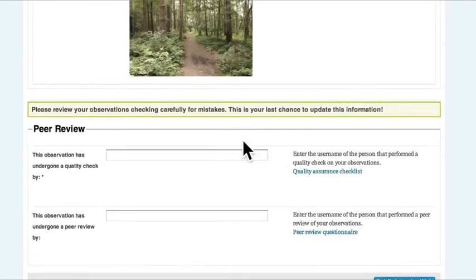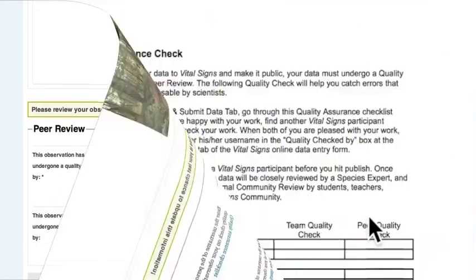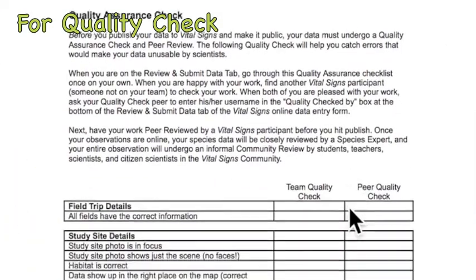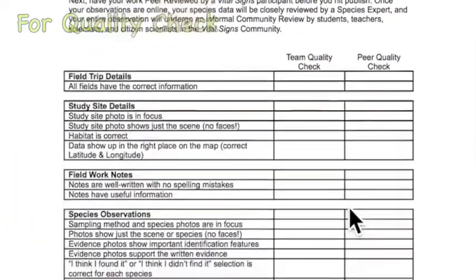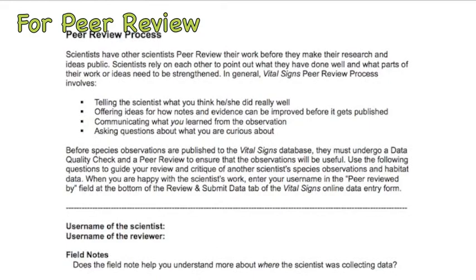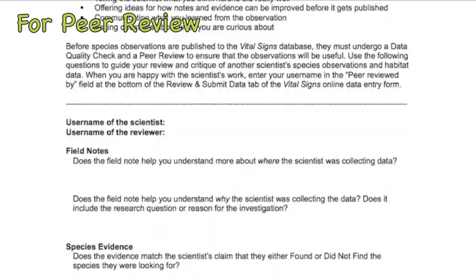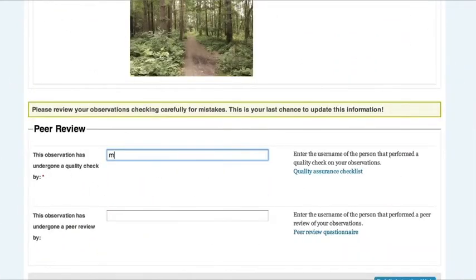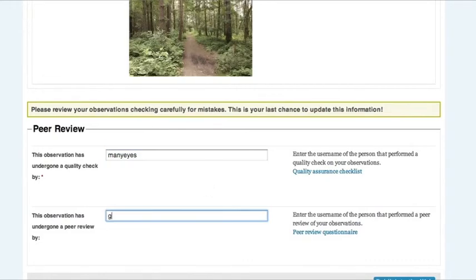The peer review section is key to the quality of your data. Have two people check your work. One should check for quality and the other should give a peer review. Enter the vital signs usernames of your reviewers.